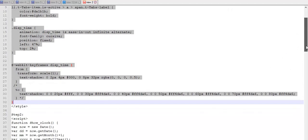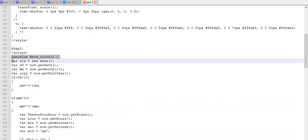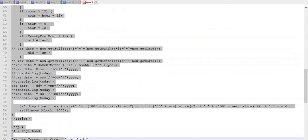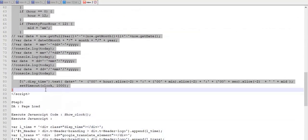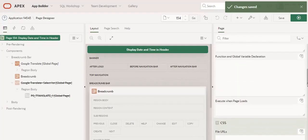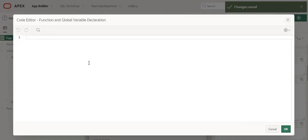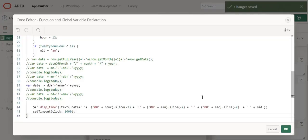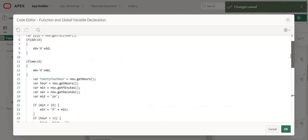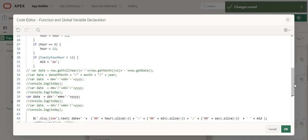Second thing is I am going to copy this JavaScript code and place it in the JavaScript function and global variable declaration. Here I have commented multiple formats in case you want to change any.